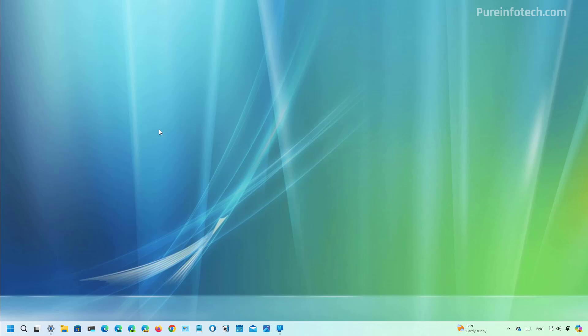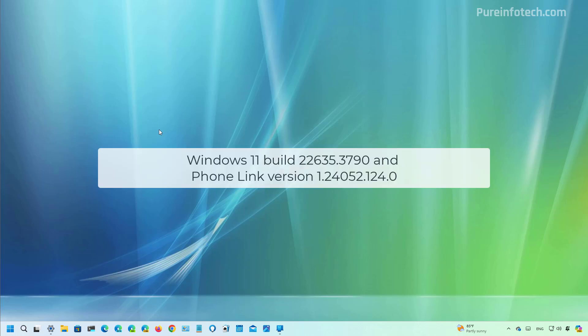Currently the phone link sidebar for the start menu is only available for Android devices, but Microsoft has plans to bring the same experience for iPhones on future updates. Also you must be running Windows 11 build 22635.3790 in the beta channel and using the phone link app version 1.24052.124.0 or higher releases.